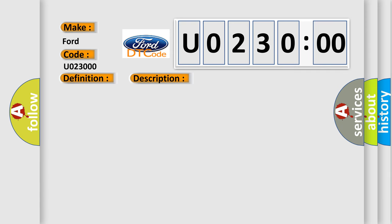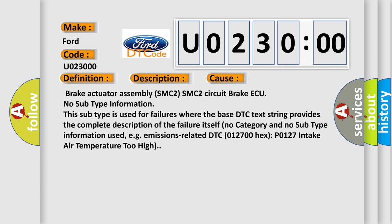This diagnostic error occurs most often in these cases: Brake actuator assembly SMC2, SMC2 circuit brake. No subtype information. This subtype is used for failures where the base DTC text string provides the complete description of the failure itself. No category and no subtype information used, for example, emissions-related DTC 012700 hex P0127 intake air temperature too high.